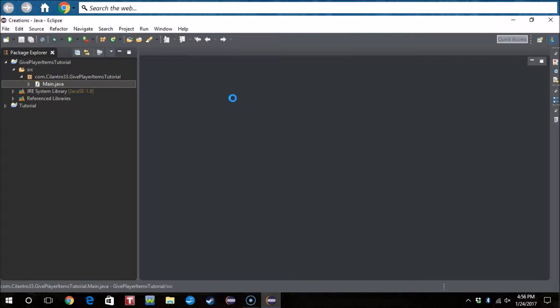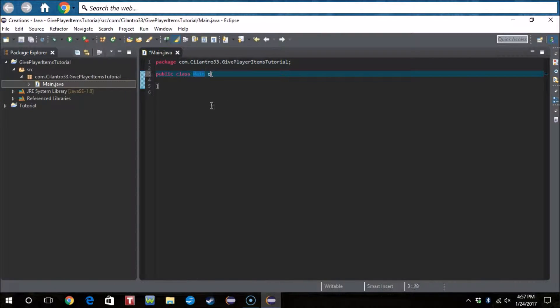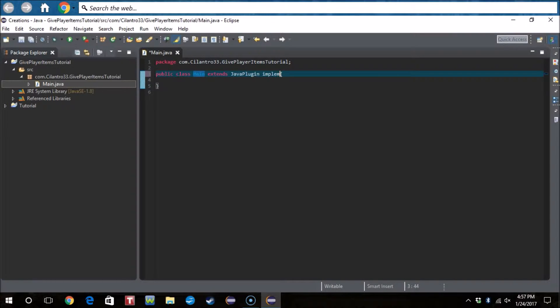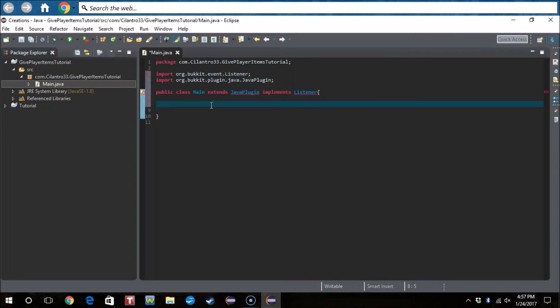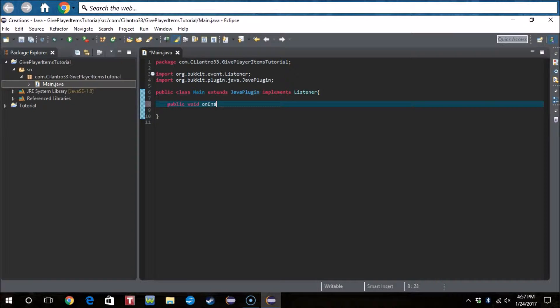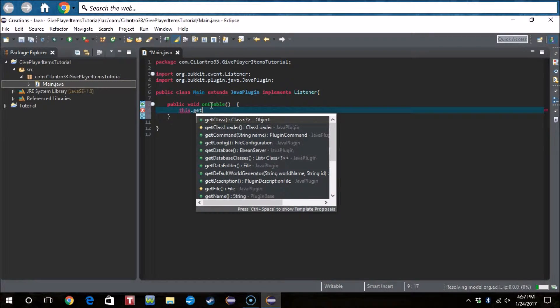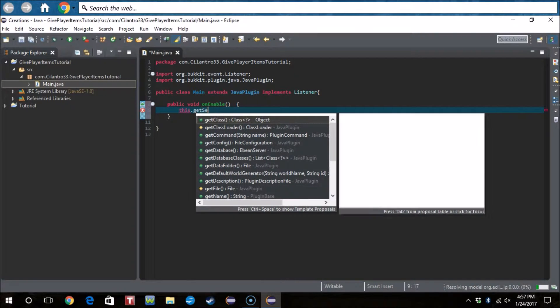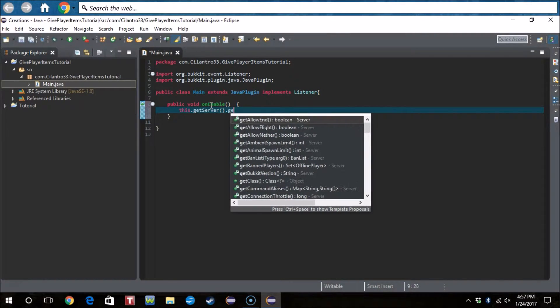Then we have to write extends JavaPlugin implements Listener. Then public void onEnable, this.getServer.getPluginManager.registerEvents this, this.